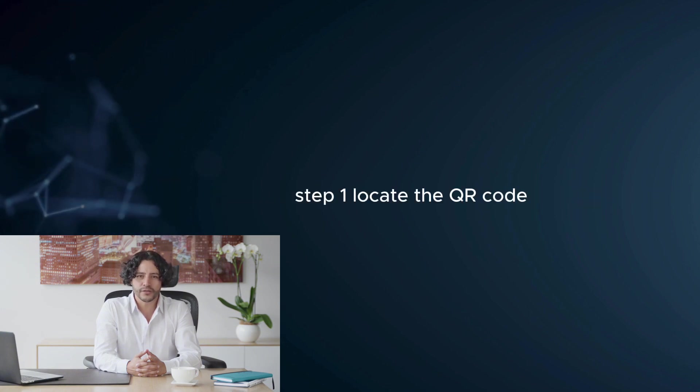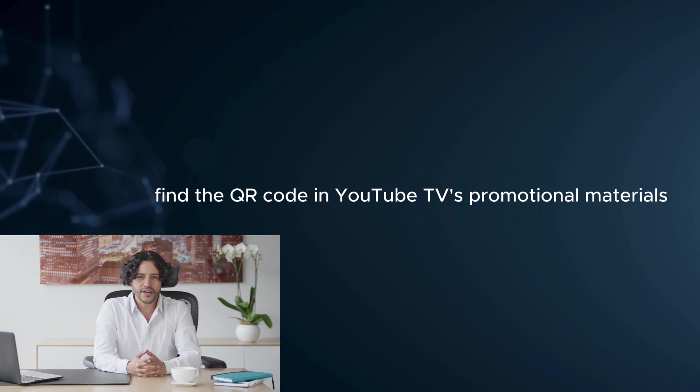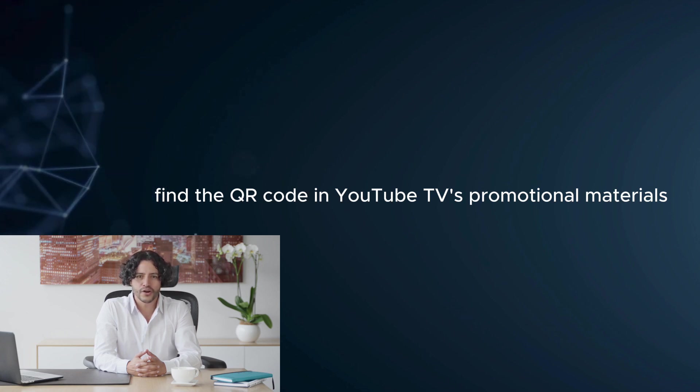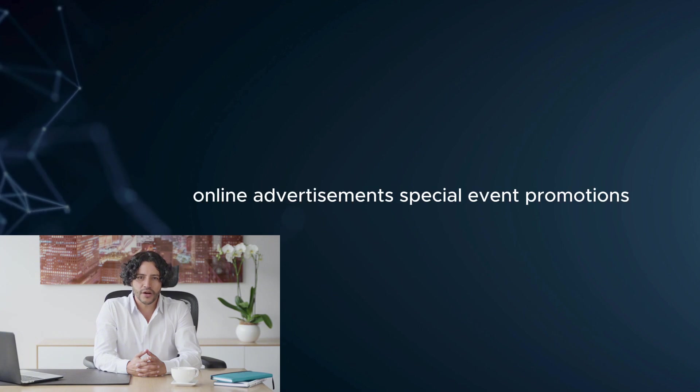Step 1: Locate the QR code. Find the QR code in YouTube TV's promotional materials such as flyers, posters, online advertisements, or special event promotions.